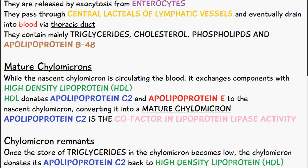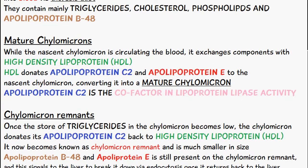Going on from this, the nascent chylomicron circulates the blood — remember it's drained into the blood via the thoracic duct. It exchanges some components with high density lipoprotein, and then the high density lipoprotein will donate apolipoprotein C2 and apolipoprotein E to the nascent chylomicron. When this happens it's now known as a mature chylomicron.